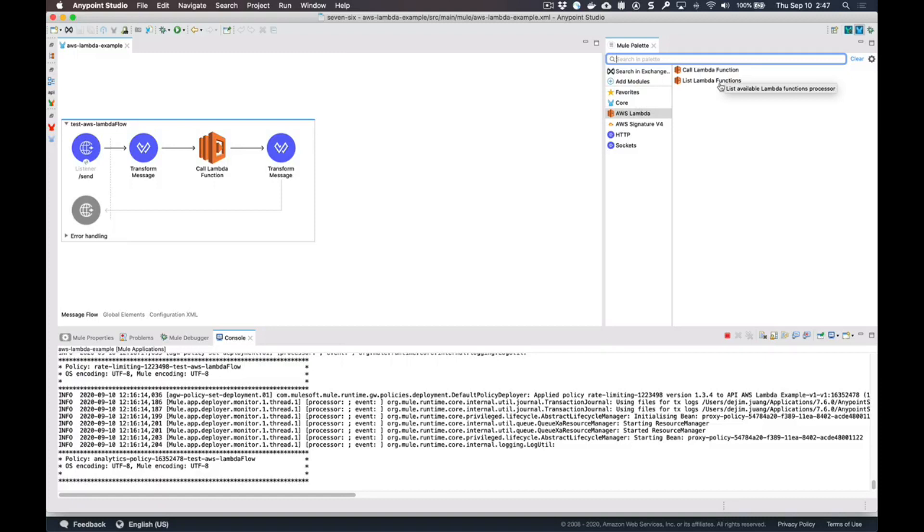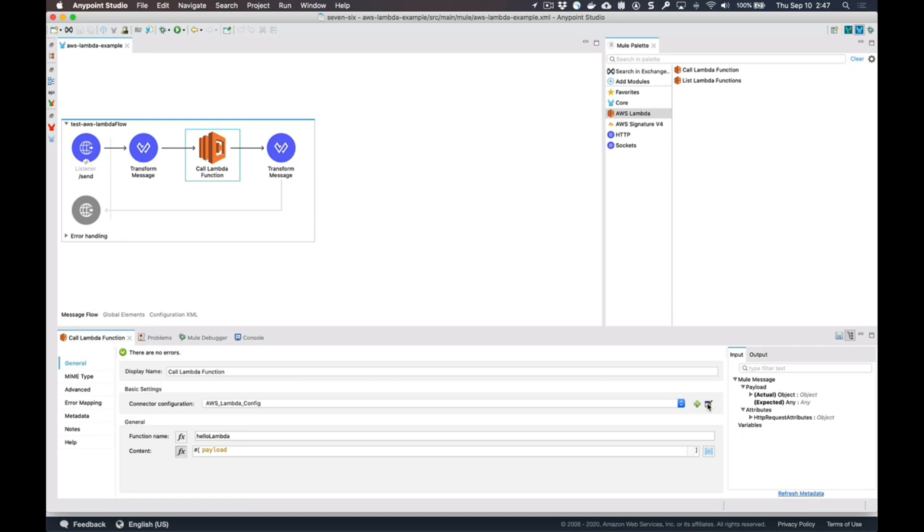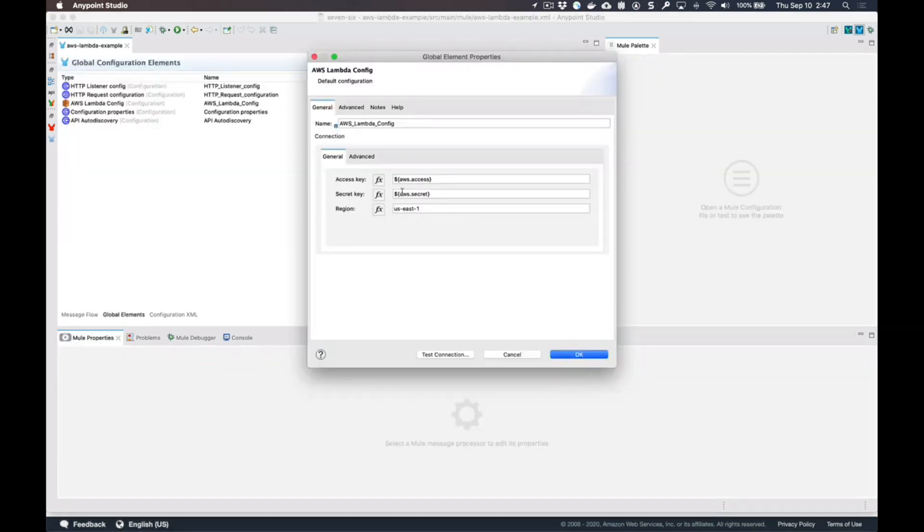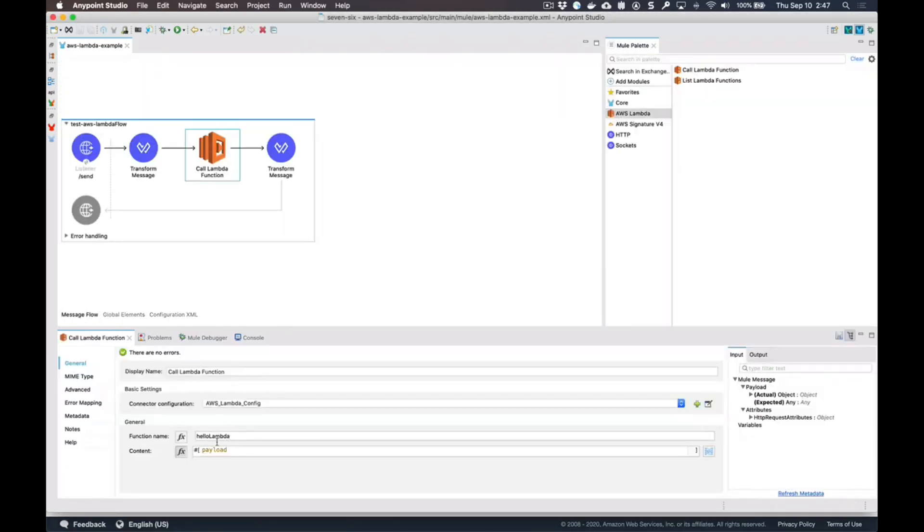Within the component itself you just need the AWS secret and key and the region for your AWS Lambdas. Once you have that, within your flow you just pass in the function name as well as the payload that you're going to pass to the function.